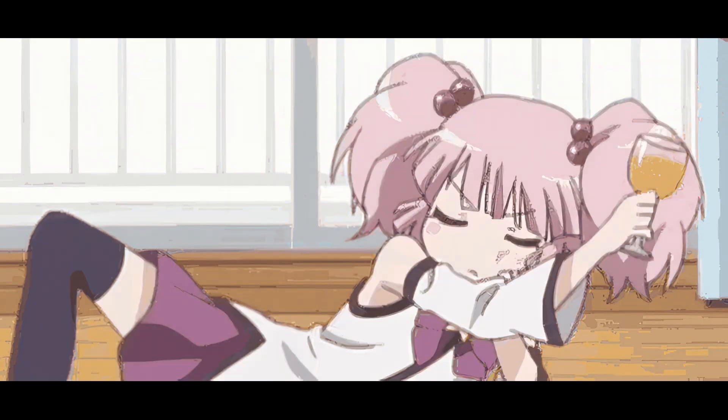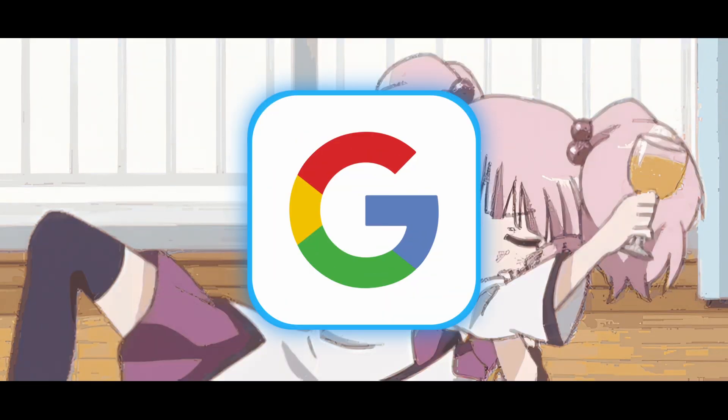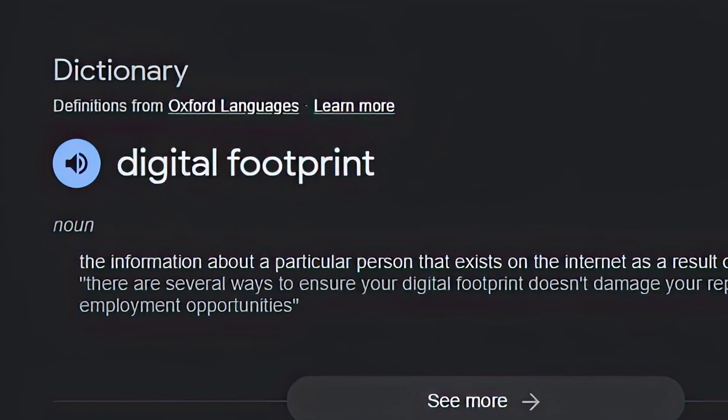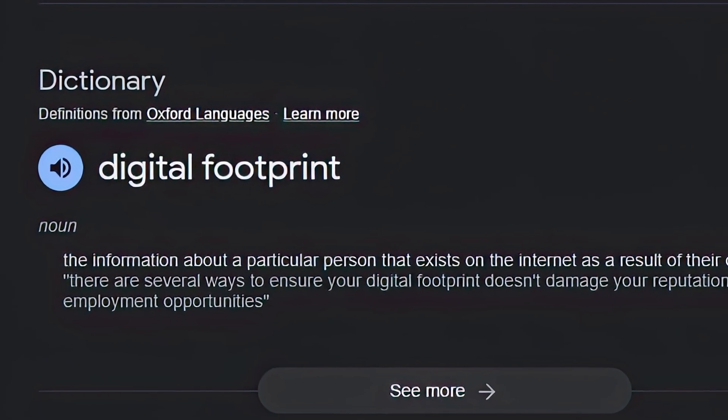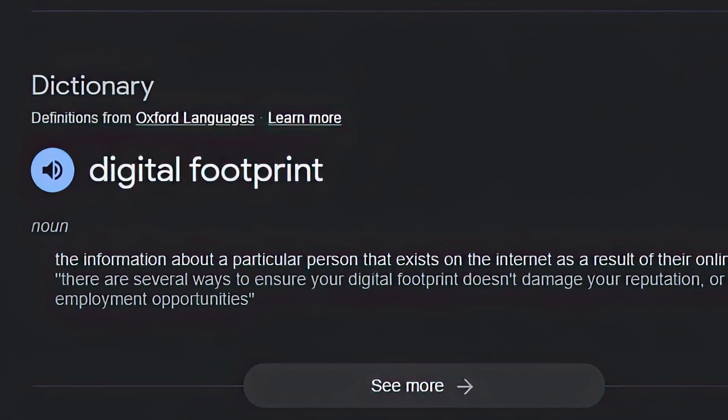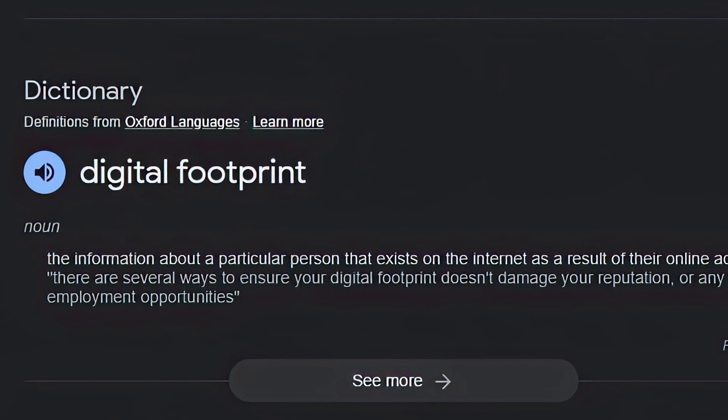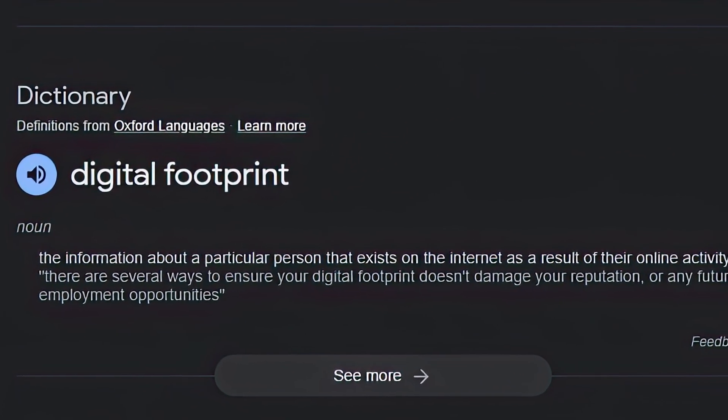What is a digital footprint? According to Google, a digital footprint is the information about a particular person that exists on the internet as a result of their online activity.